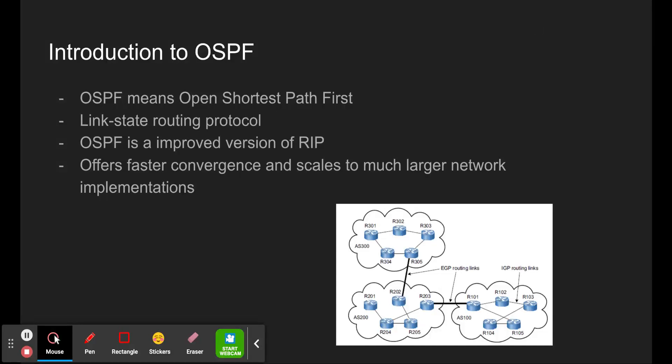Welcome to the Nutley Cisco Academy. Today we will be discussing OSPF. OSPF means Open Shortest Path First. It is a link state routing protocol and was developed as an improved version of RIP. It offers faster convergence and scales to much larger network implementations than RIP does.